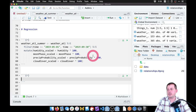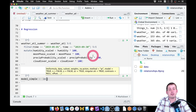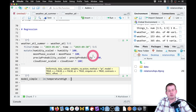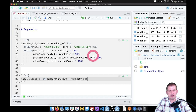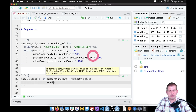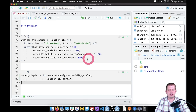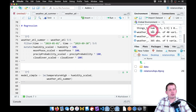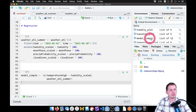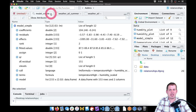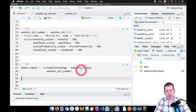We'll build a simple regression model. In a new chunk called 'model_simple', we use lm() — the syntax is: the outcome variable temperatureHigh, then a tilde (~, meaning 'is explained by'), then humidity_scaled, with data = weather_atl_summer. Running this builds the model and saves it. In the Environment panel there's a list called model_simple. Using summary(model_simple) shows the coefficients and lots of information.